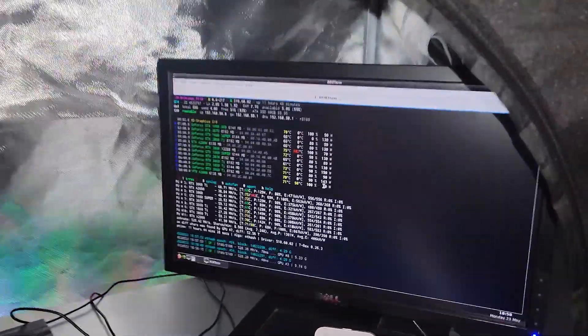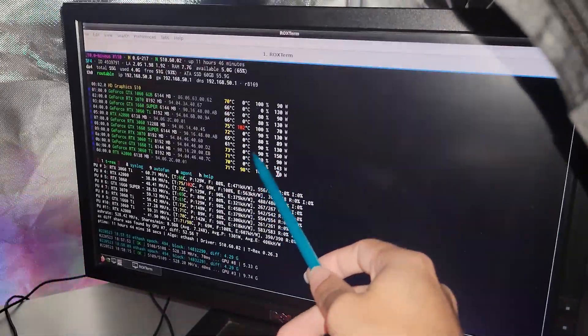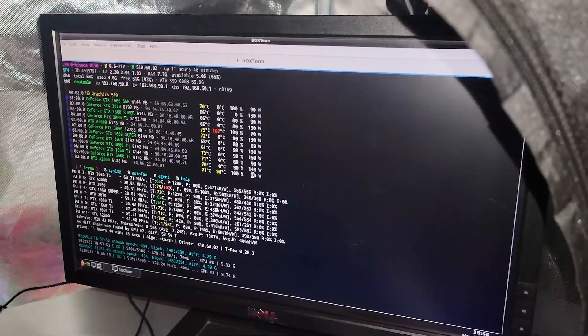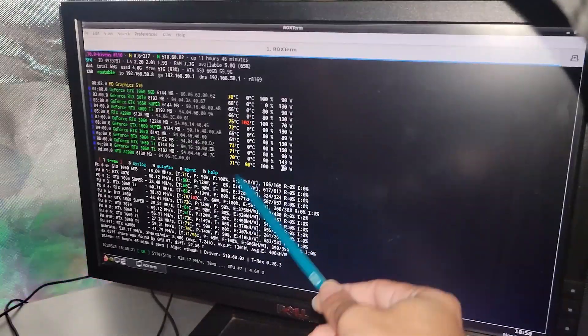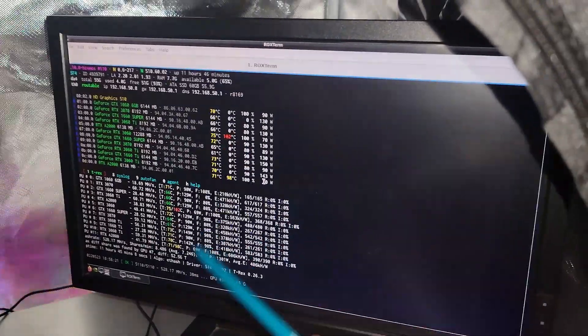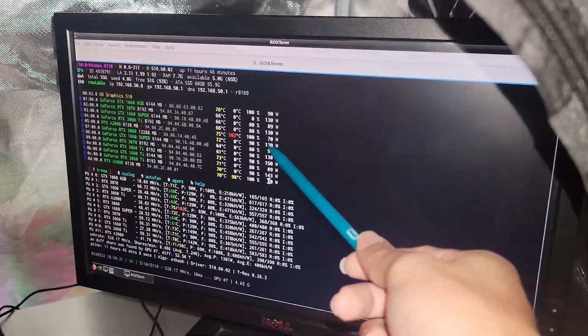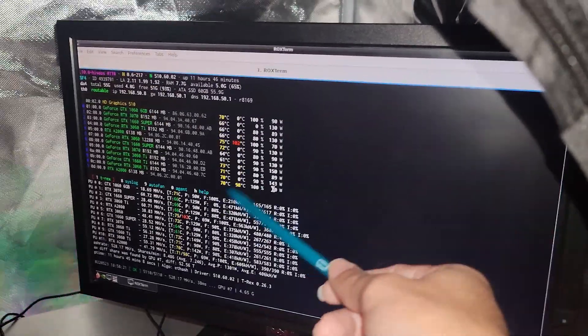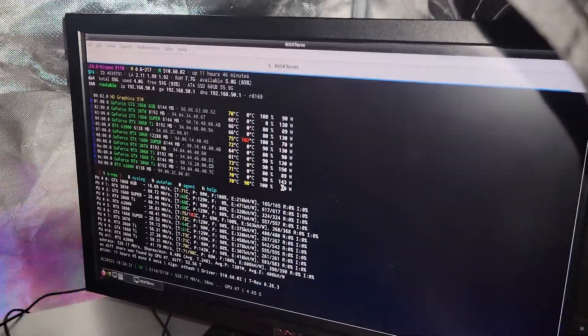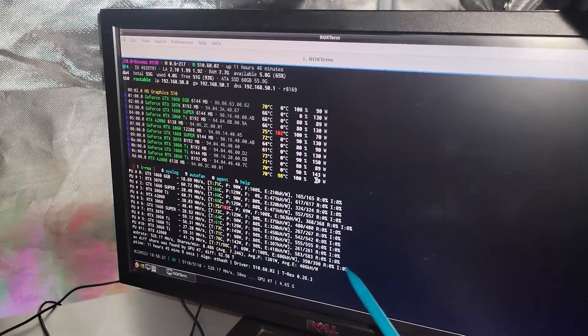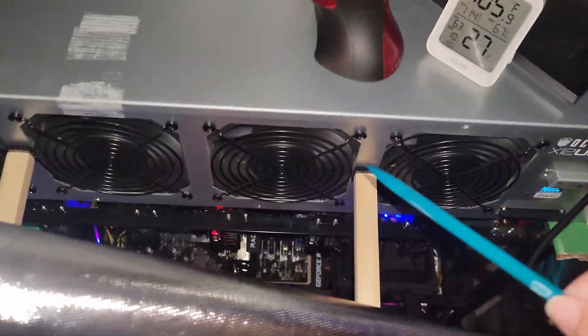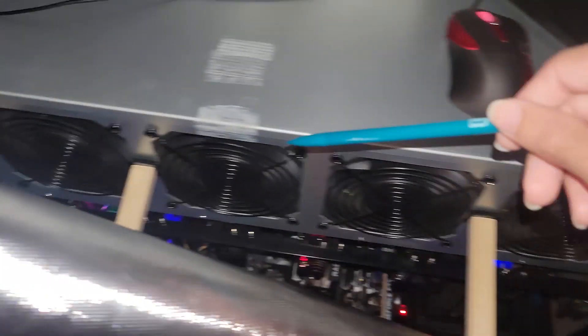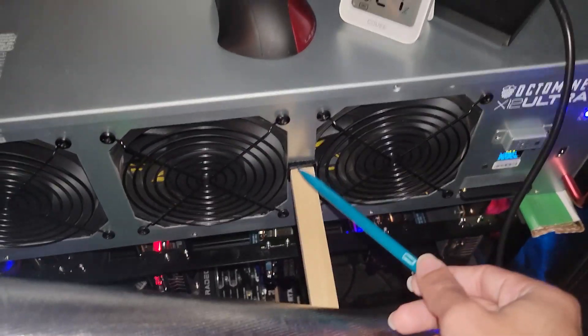Alright, so let's take a look at the thermals. Already I can see some red here. Looks like the A2000 is getting 102°C on the memory, the other A2000's at 98. The rest of the cards are still a little bit high, they're in the yellow but they're not as high as they were before. What did I do?